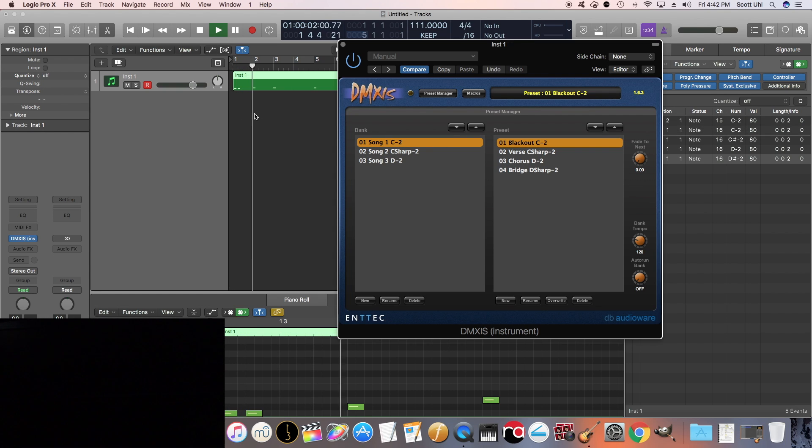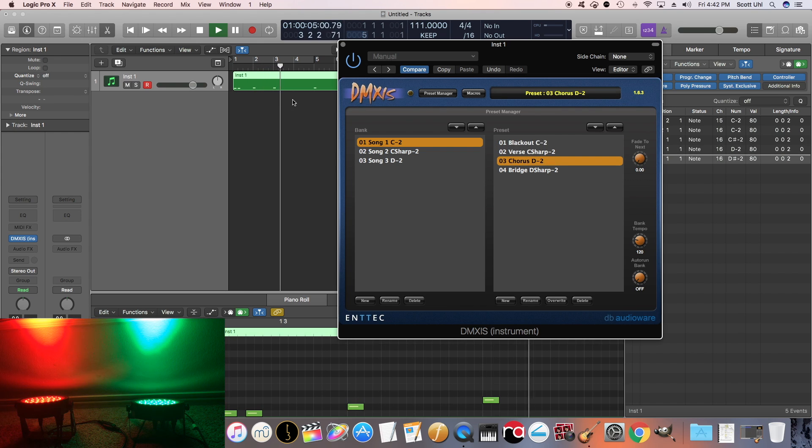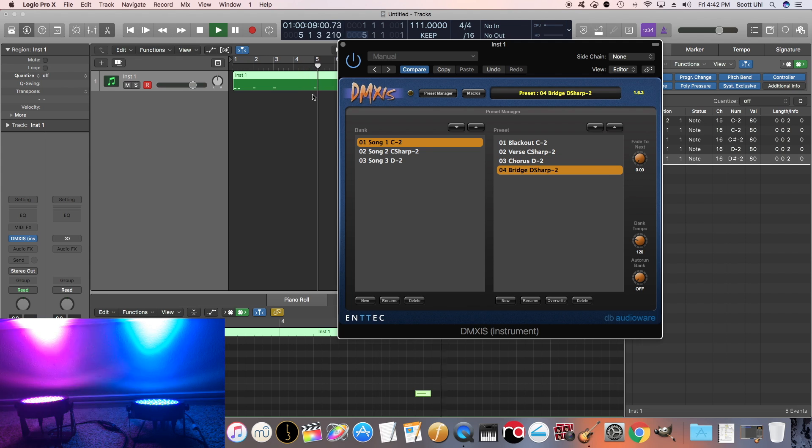Load song 1, blackout, loads the verse, then it's going to load the chorus. And then once it crosses measure 5, it's going to load the bridge.